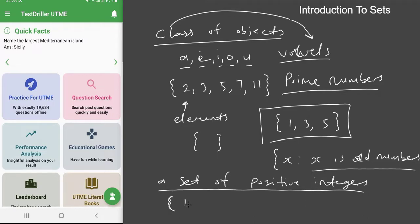If you want to express it as a collection of elements, then you use the curly bracket. A set of positive integers would include 1, 2, 3, 4, 5, 6, and so on. We are going to talk about the various types of sets, and also in detail about the properties of sets and the operations that can be carried out on sets.